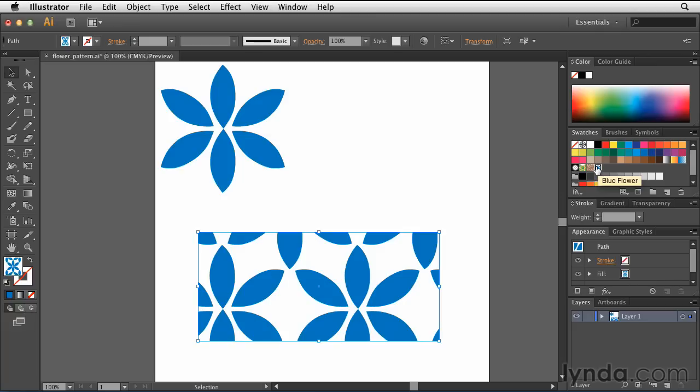If I'm happy with the pattern, I'm finished. If I don't like it, and in this case I'm not real thrilled with it, I can actually make an edit right here. All I have to do is find the pattern swatch and double click it.